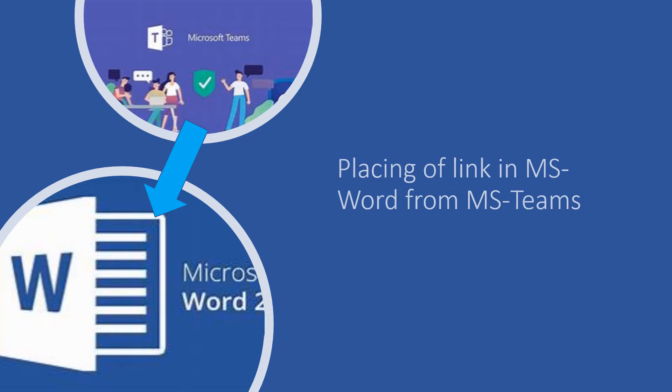Welcome to a short introduction on how to place links from MS Teams into MS Word documents.